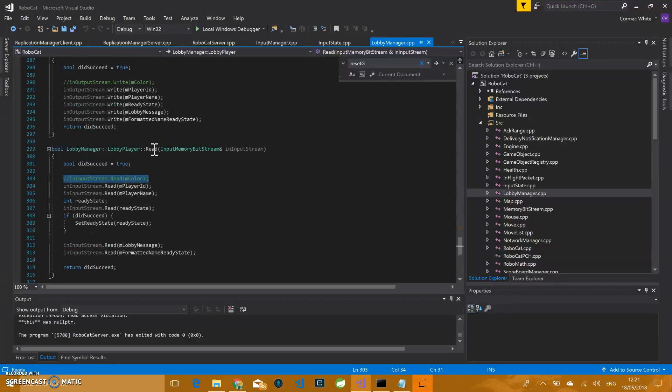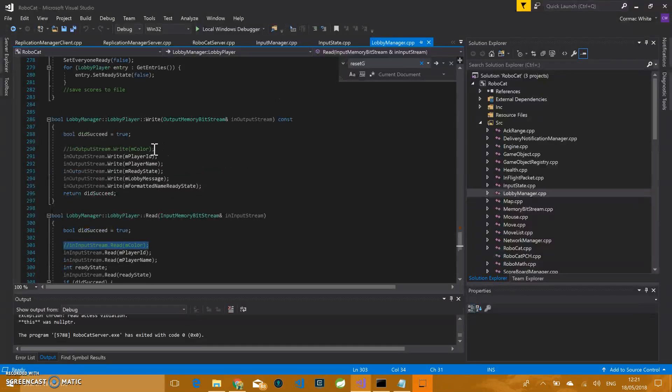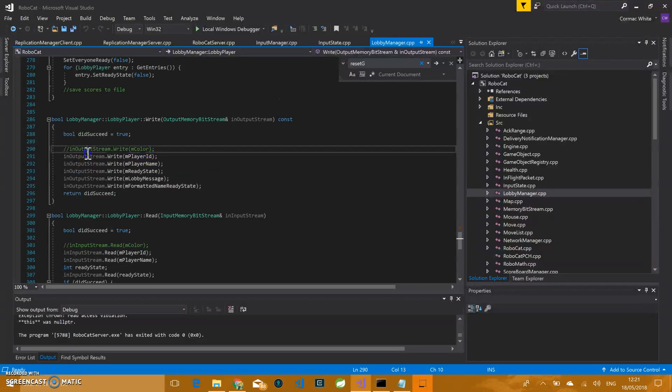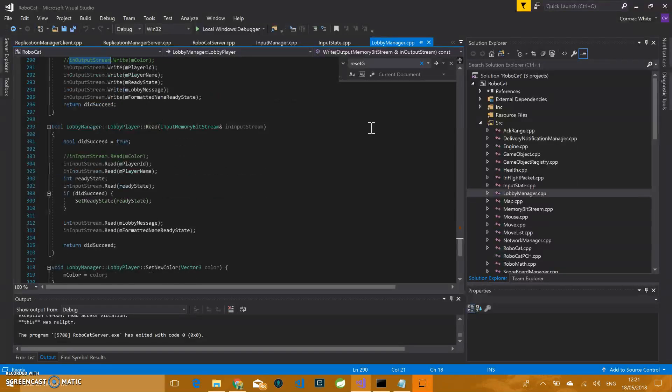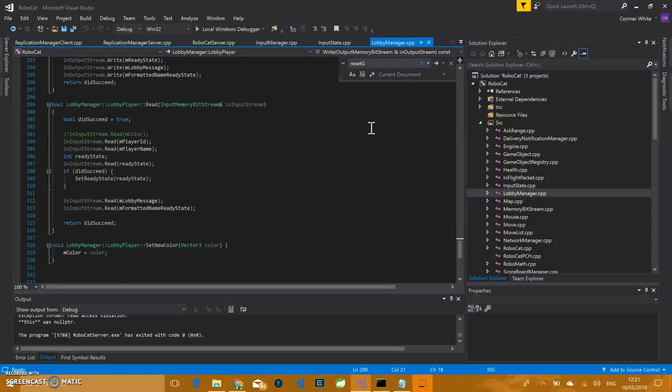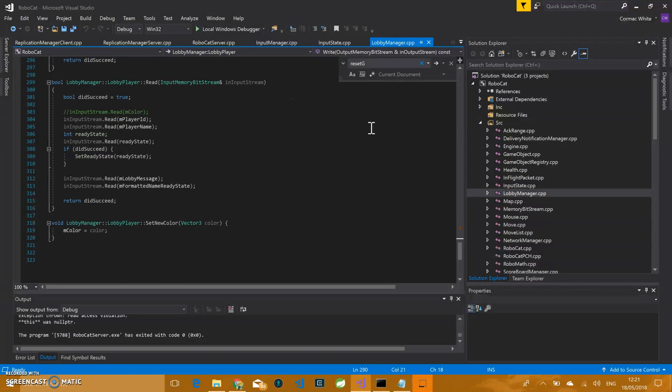We removed the read and the write of the color from these functions, so it's not coming from the stream for both the lobby manager and for the score. We left it for the player because we do still want color to be set.